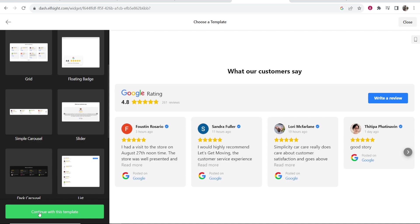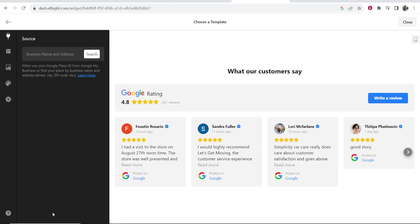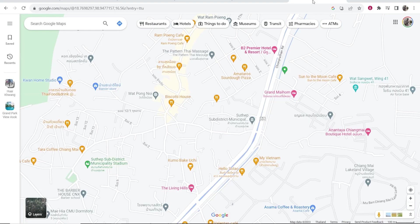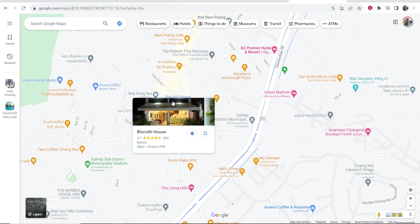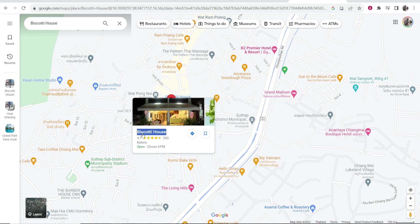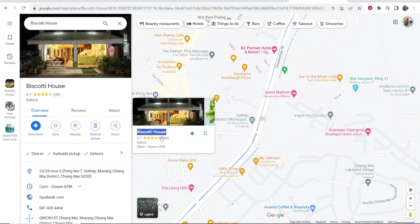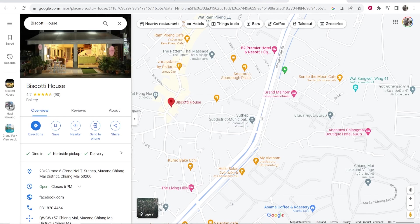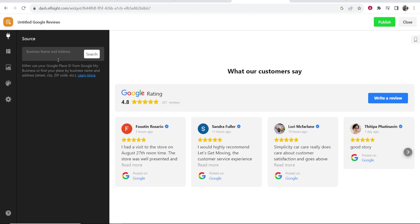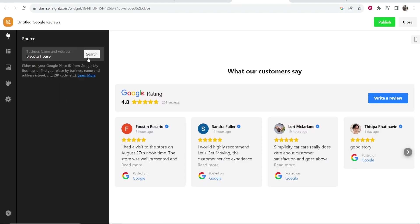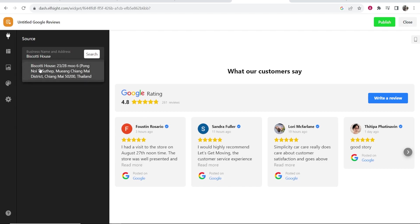When you're happy with it, click continue with this template and enter your business name. As an example, I'm going to grab a business from Google Sites. We're going to use this business, Biscotti House, as an example. I'm going to copy this business, go to Elfsite, paste in the business name, and click search. There you go, it's now found the business.